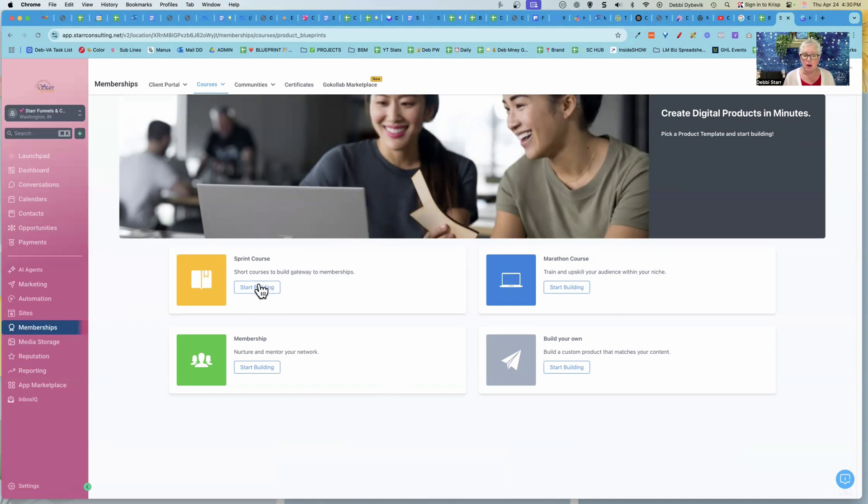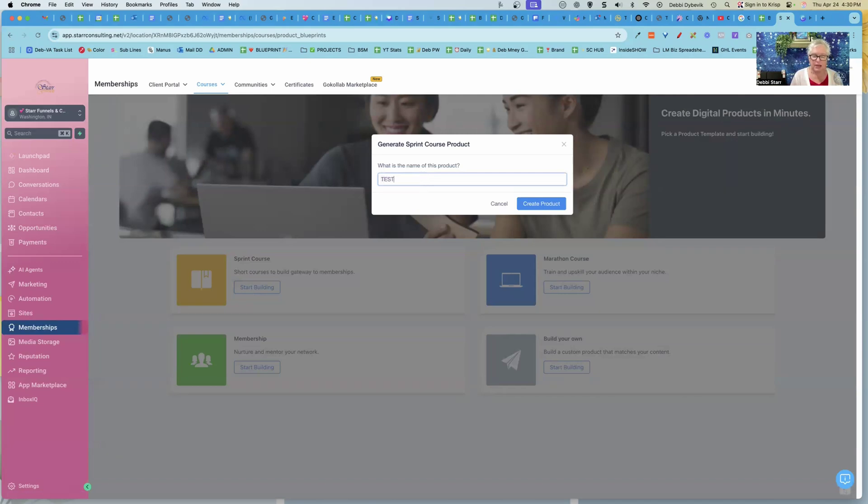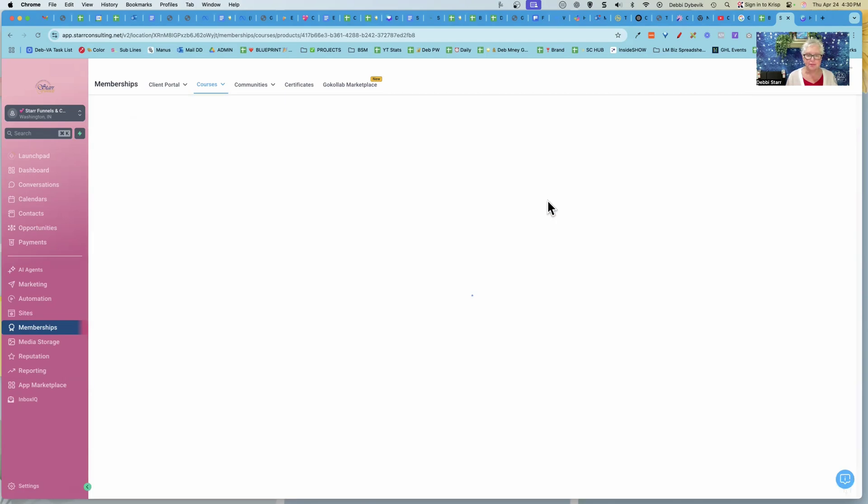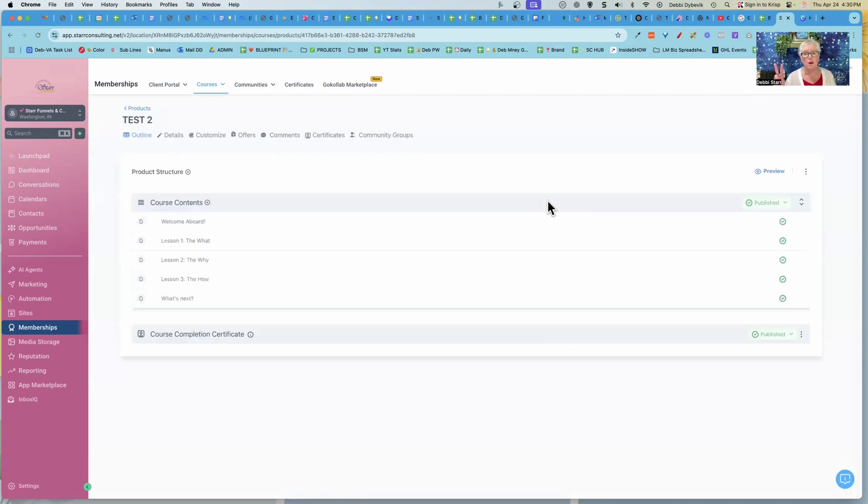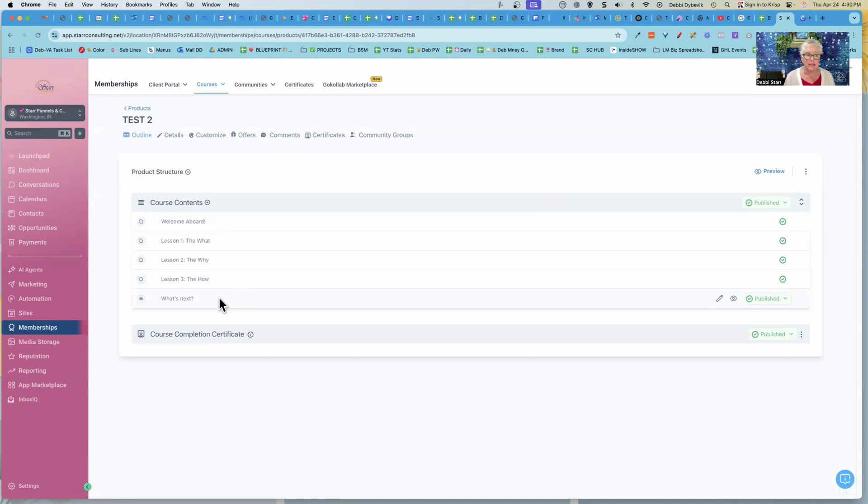So I'm just going to start with the sprint course. And then we need to give it a name. So I'm just going to say test two and create my product or class or course, whatever you want to call it. And because this is a sprint, it just has like a welcome or getting started, three little lessons and what's next. So I find that this format is super easy to use, and you can just start building it out.